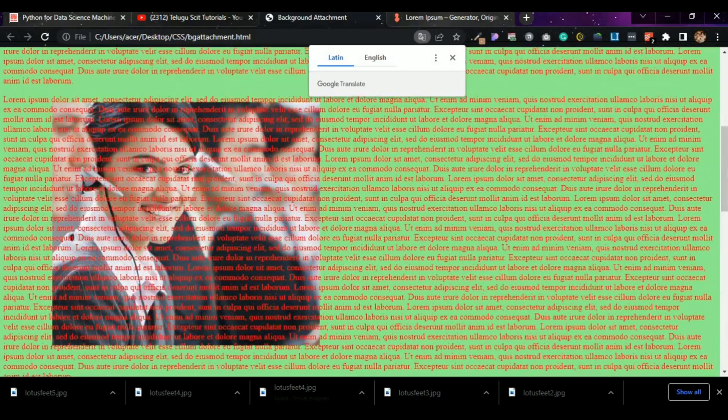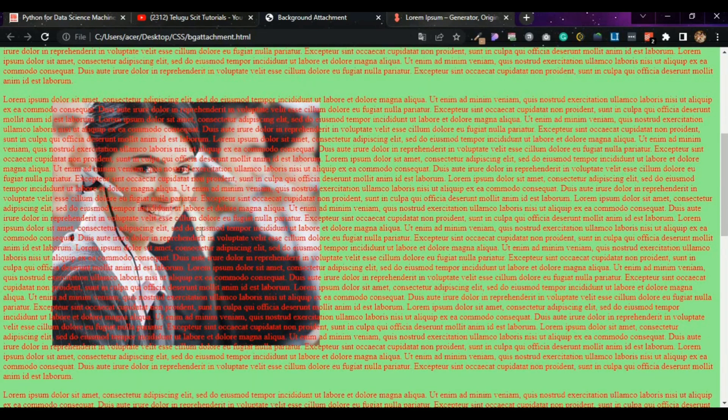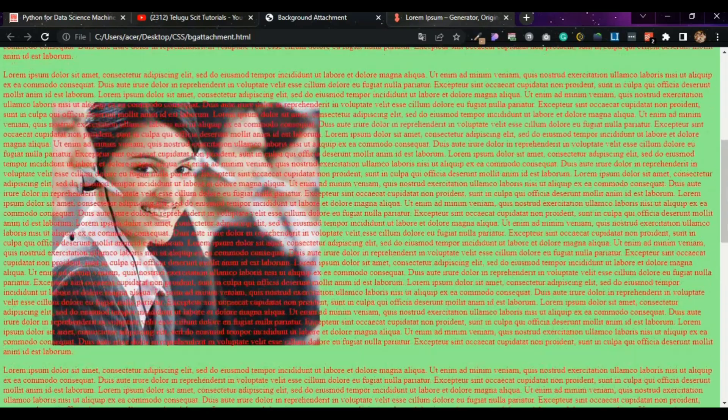Here we go — the text scrolls but the image is fixed. Text scrolls, image stays fixed. Background-attachment fixed: image is fixed, text only scrolls.